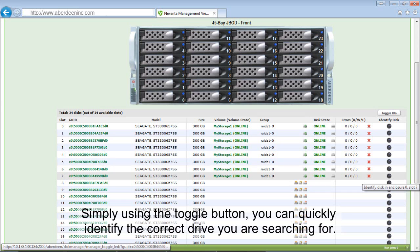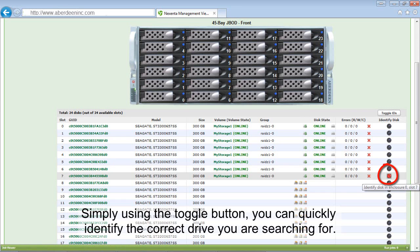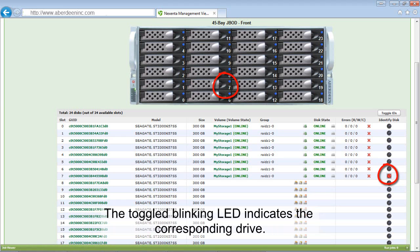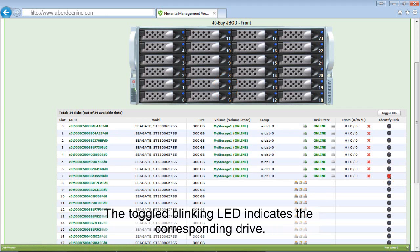Simply using the toggle button, you can quickly identify the correct drive you are searching for. The toggled blinking LED indicates the corresponding drive.